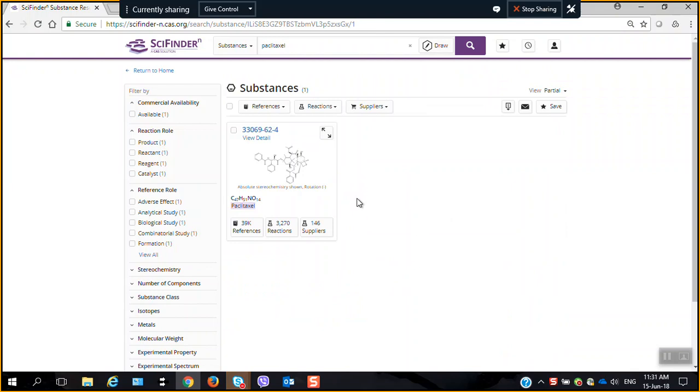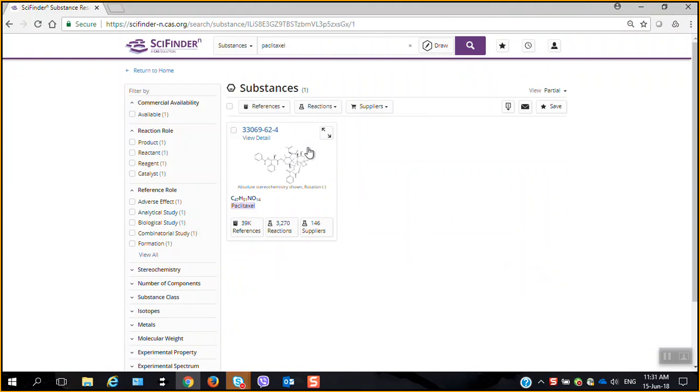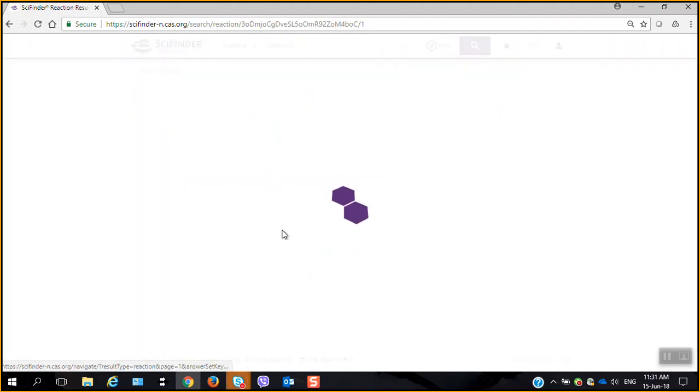Here's my substance. I can, of course, go and look at this in a little bit more detail and so forth. But let's go to the reactions. I just want to look at these.